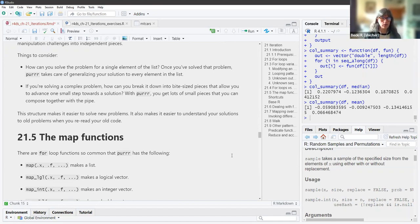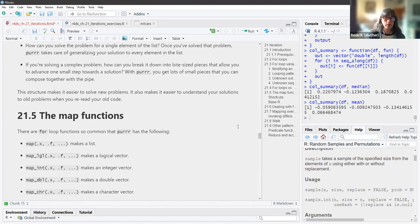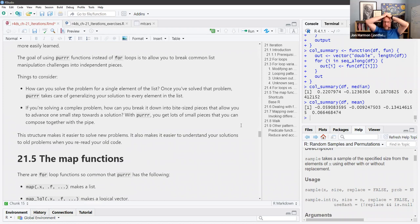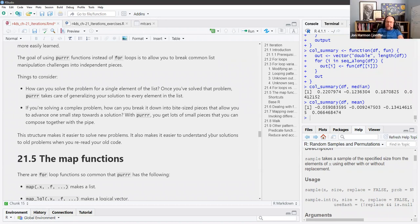Rather than writing your own, base R and the purrr package have functions for many common loops. Base R ones are similar to those in purrr, but purrr is more consistent and therefore more easily learned. The goal of using purrr functions instead of for loops is to allow you to break common list manipulation challenges into independent pieces. Once you've solved the problem for a single element, purrr takes care of generalizing your solution for every element in the list.